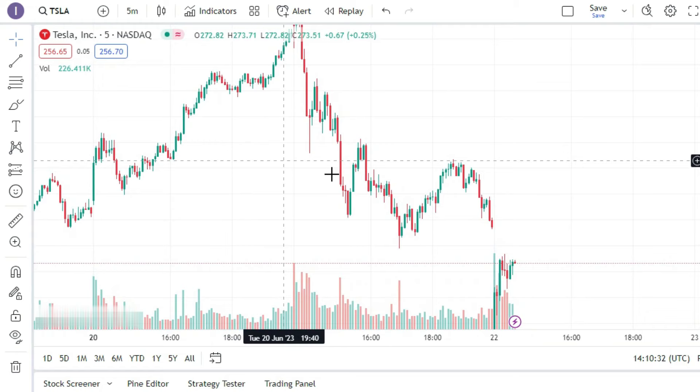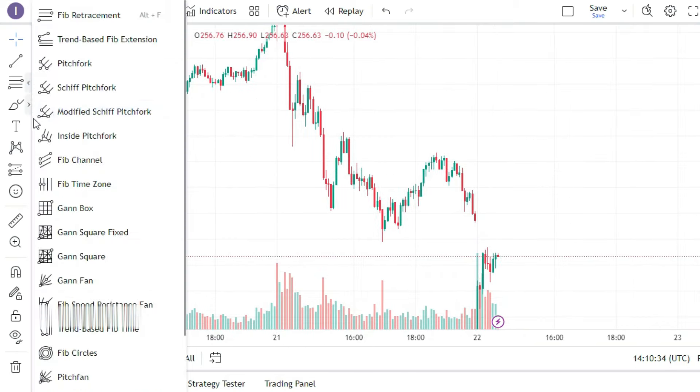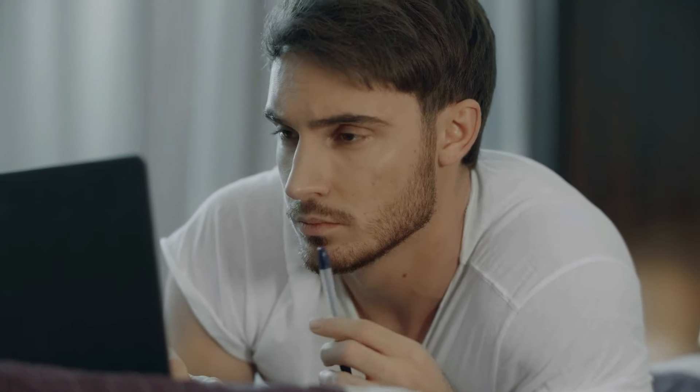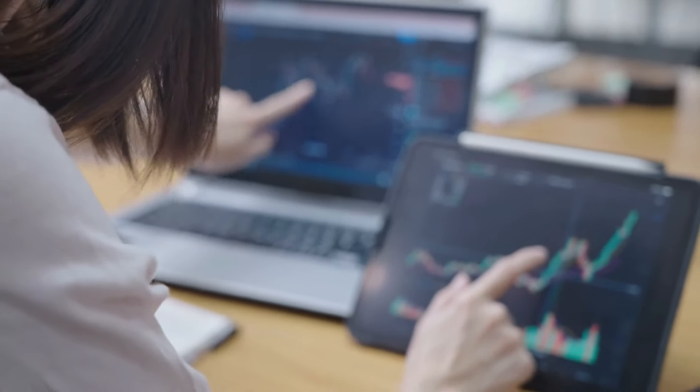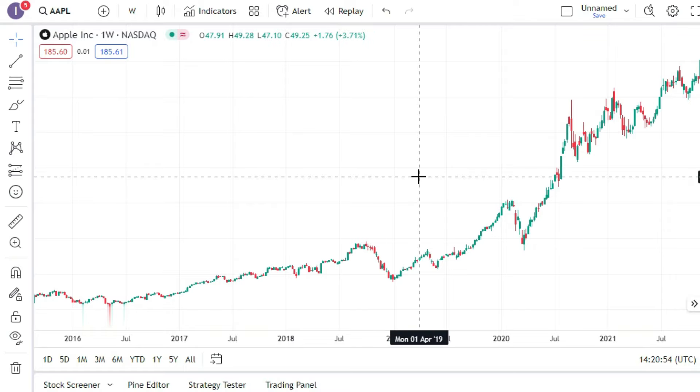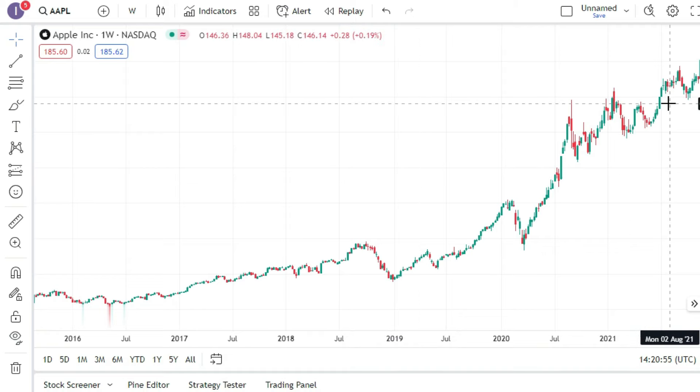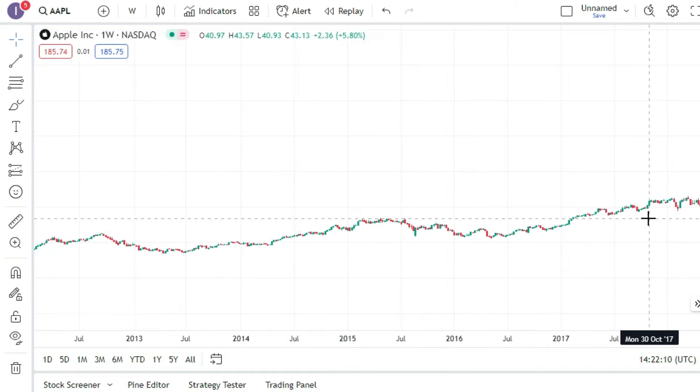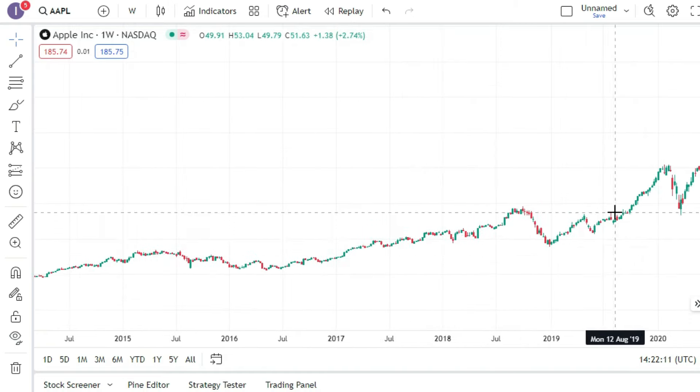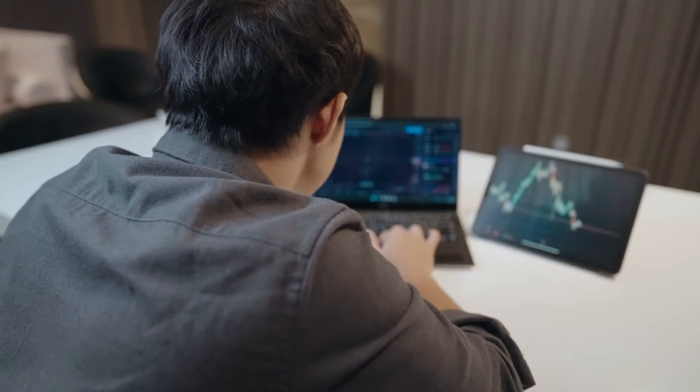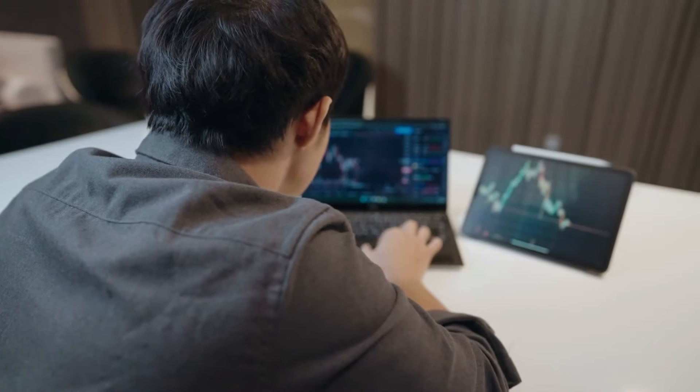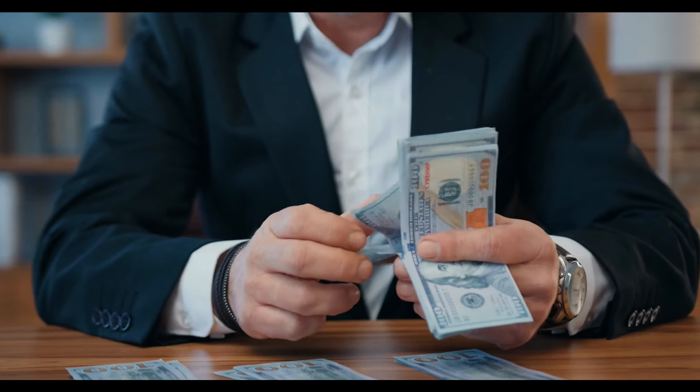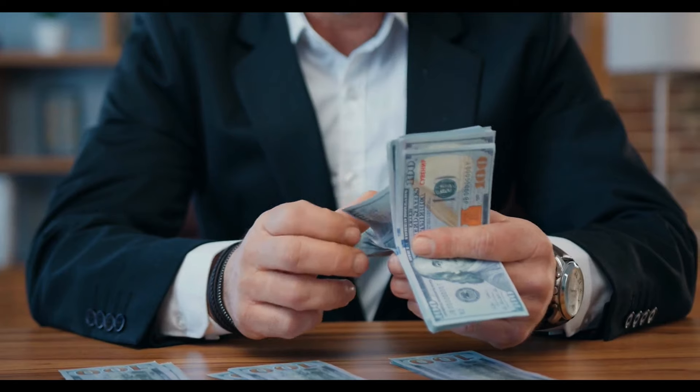Investing in the stock market through platforms like TradeView offers the opportunity to generate substantial profits over time. As mentioned in the example, investing in stocks such as Apple in the past has yielded significant returns. While past performance is not indicative of future results, it demonstrates the potential for substantial growth and wealth accumulation through wise investment choices.